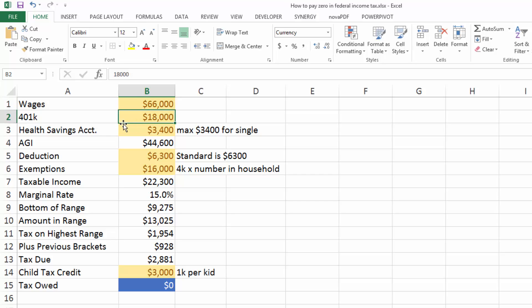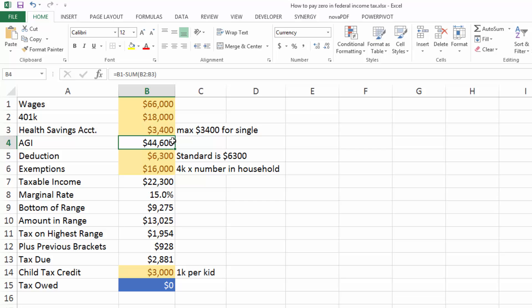We're going to fully max out your 401k. We're going to fully max out your health savings account. So when you subtract those two, you get an adjusted gross income of $44,600.